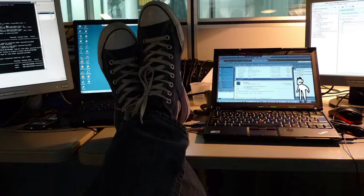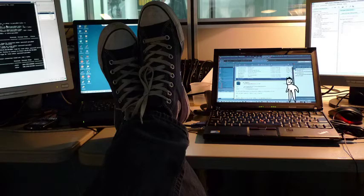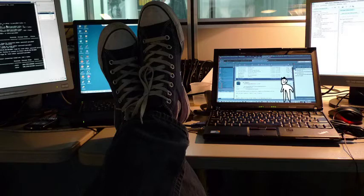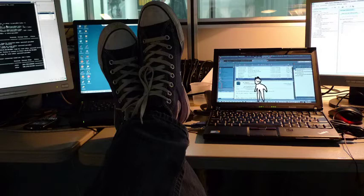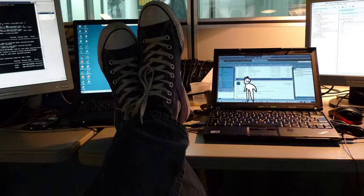The failure to improve systems leads to employee frustration. It deprives people of the right to pride of workmanship. It prevents them from feeling like strong contributors.